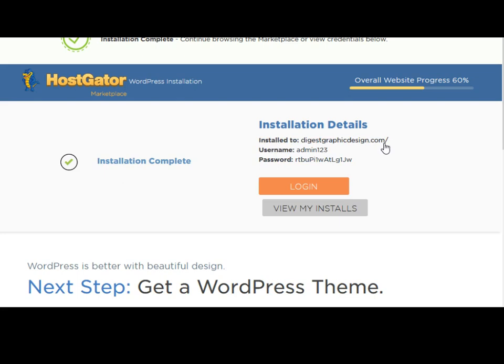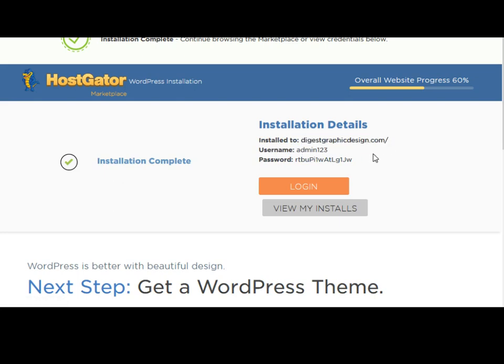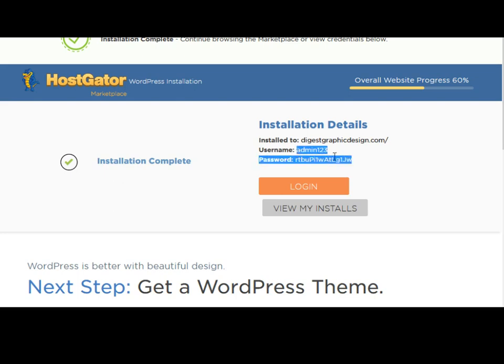This is how to access your website, and you need to memorize or record this admin and password as well.